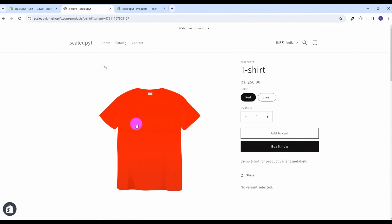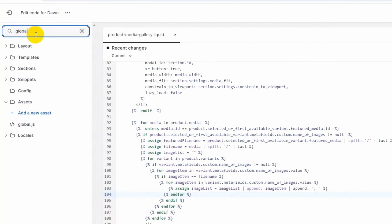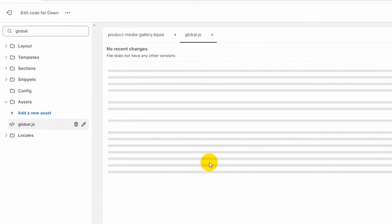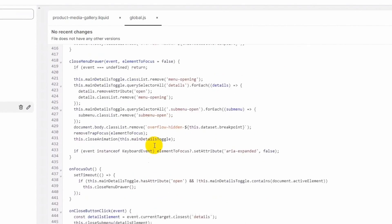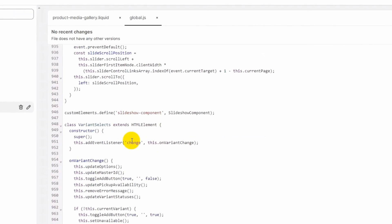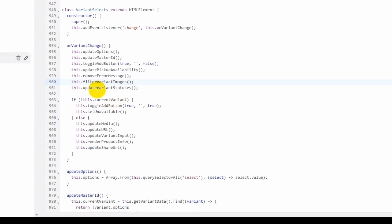Let's go back to the code editor and open global.js. Here we will update the function where the variant change happens. This is the place where the onVariantChange event occurs, and here we will write our code to update the images as soon as the user changes the variant. Let's create a function named filterVariantImages and define it just below the onVariantChange function.